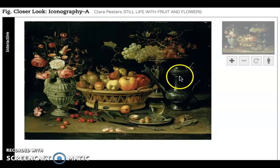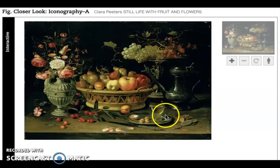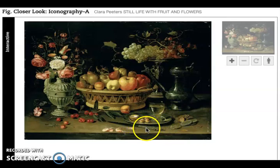She uses light and shadow, she uses color, and she uses a very careful drawing in the way things are laid out so that the circular form is an ellipse, so that we believe there is a kind of dish laying on the table.